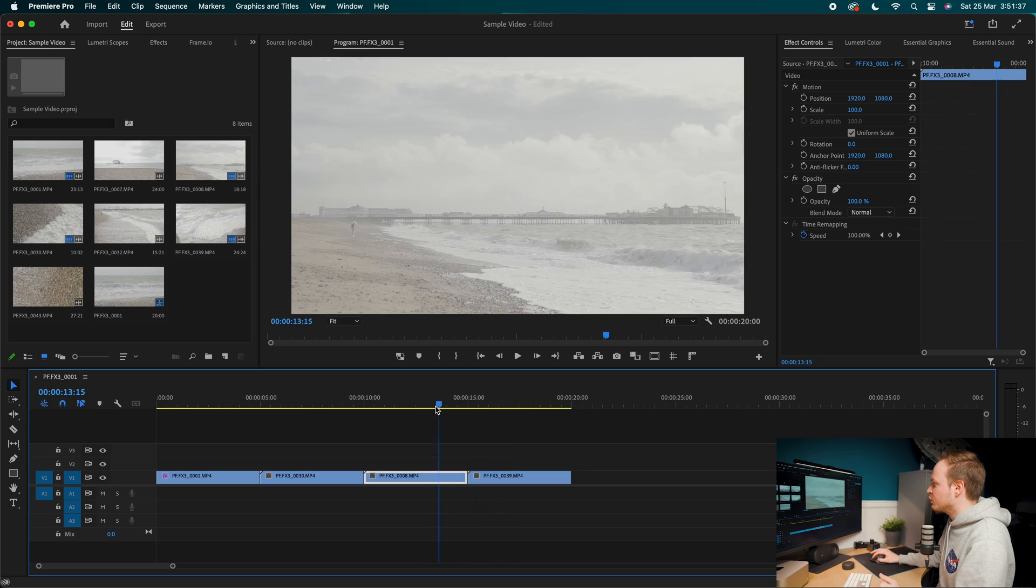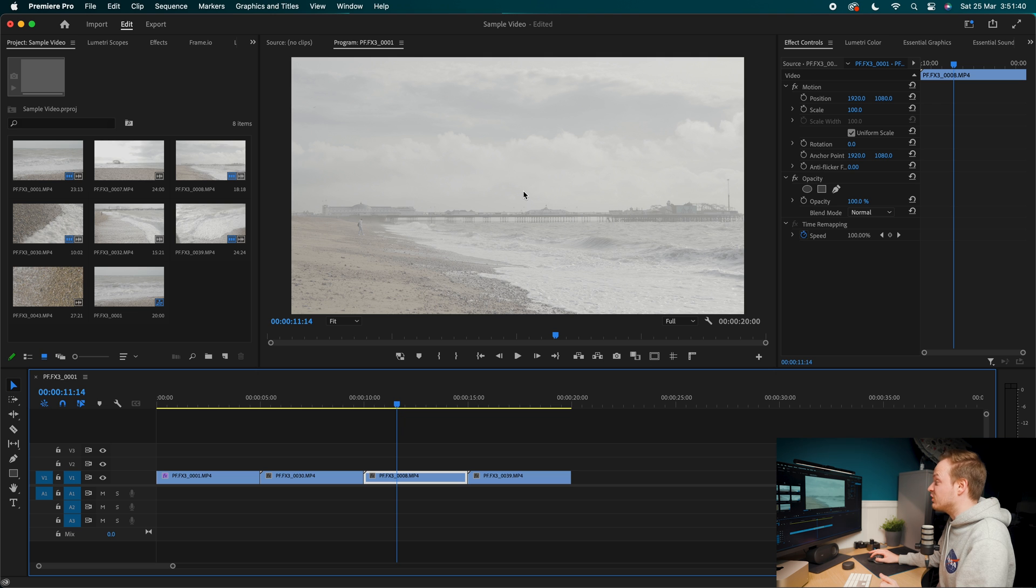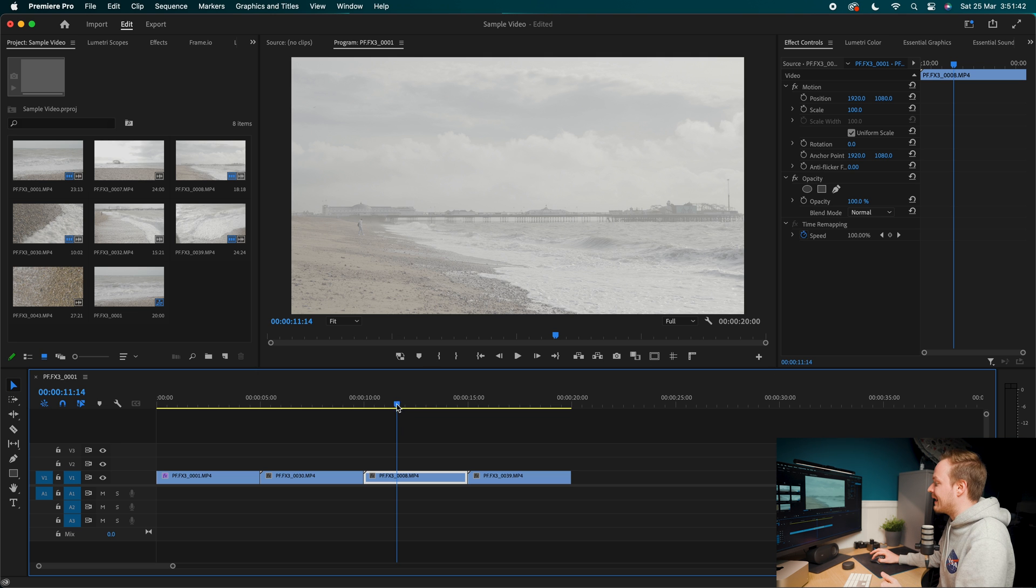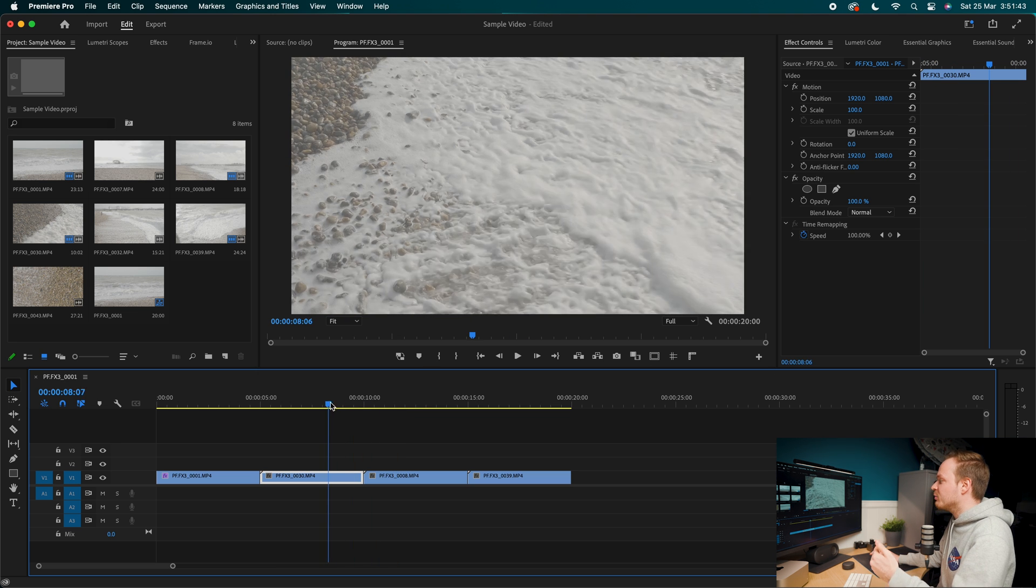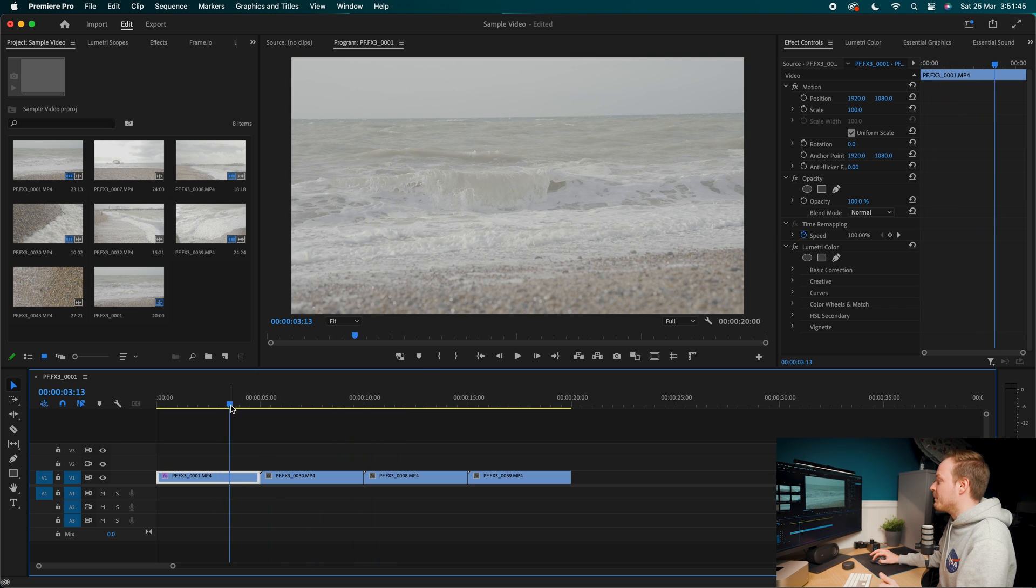So as you can see, all of them were shot in S-Log3. And there is very little contrast in it and the colors are lacking. So how can we retrieve all of the colors in post?